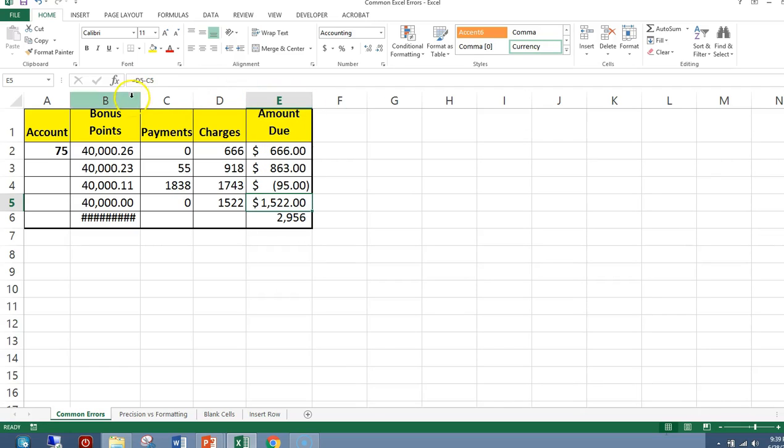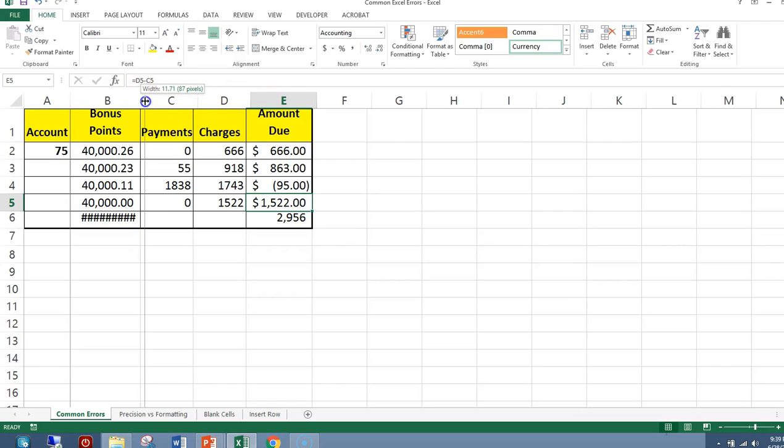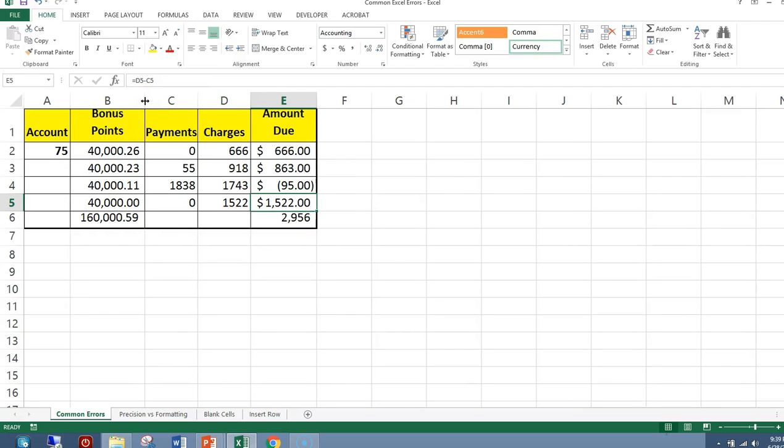Let's go to column B between B and C, and I can just drag it to make it wider.